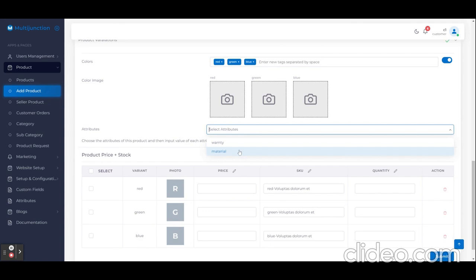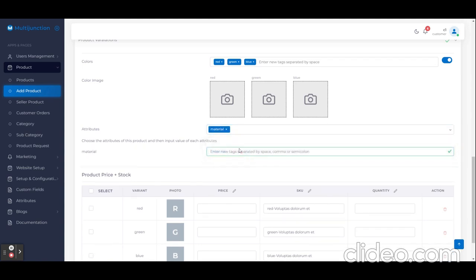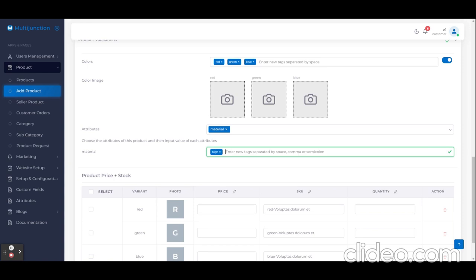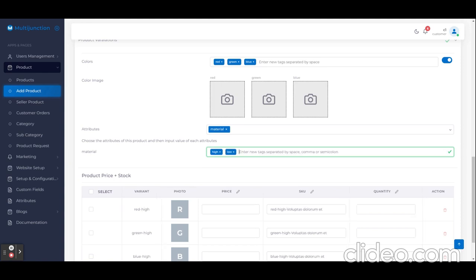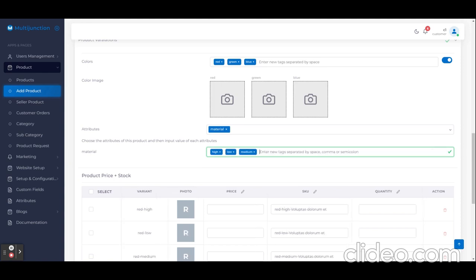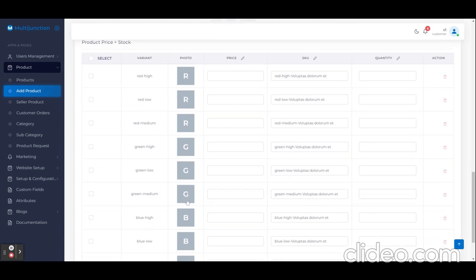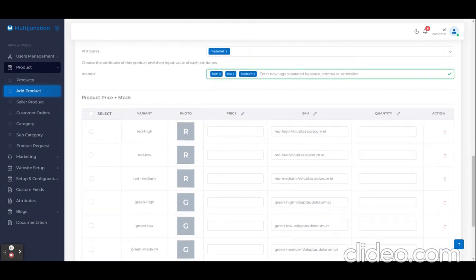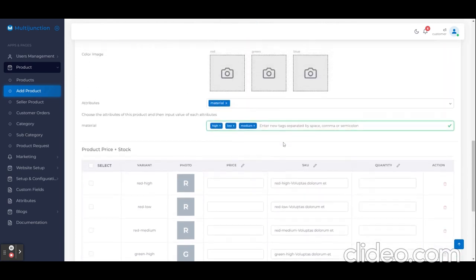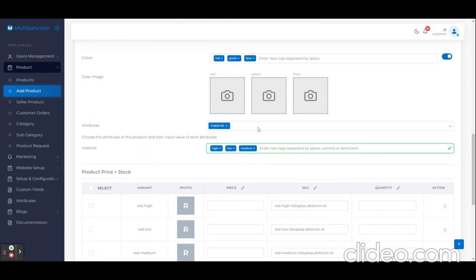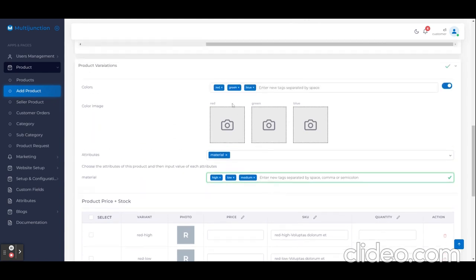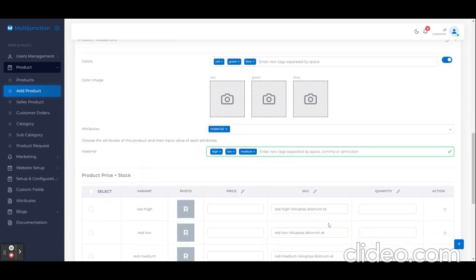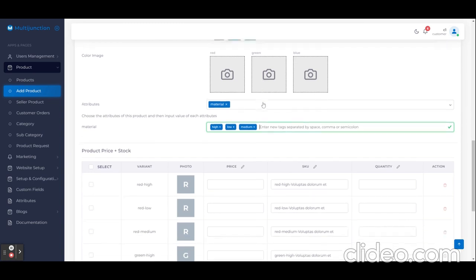Let us assume I say it's a dummy product. Attribute material—I'm saying it will be high, low, medium. 3 multiply by 3 will be 9, so you can see the combination of tags and their parent product.